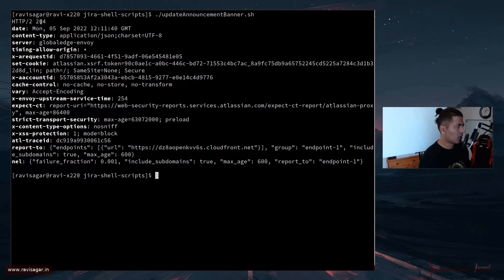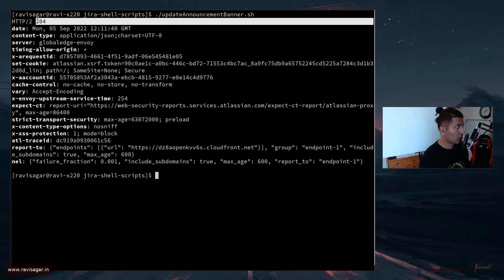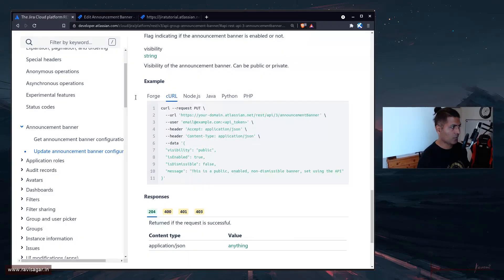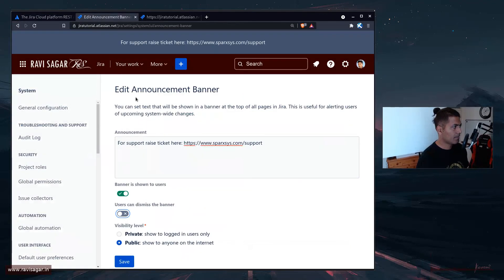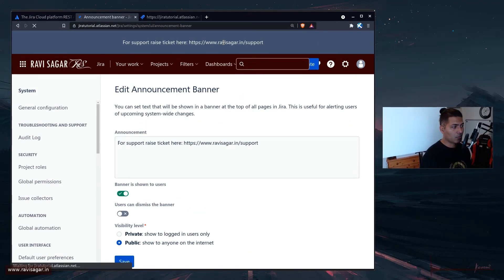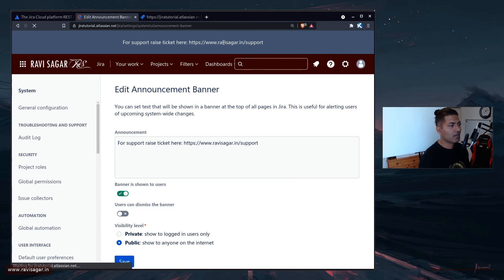And you can see the response, which is 204, it looks good. And if you go back to your Jira instance, hopefully, this spark-sys.com will be changed to ravisagar.in. And yes, that is the case.